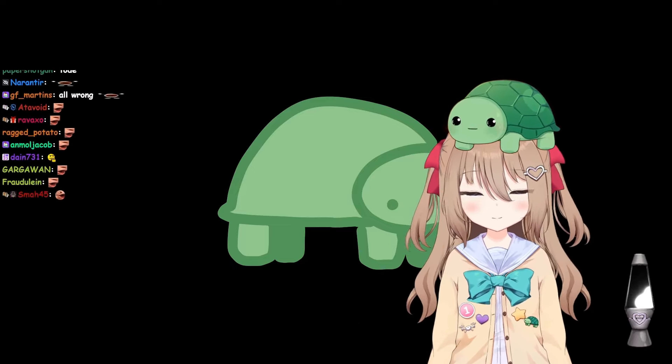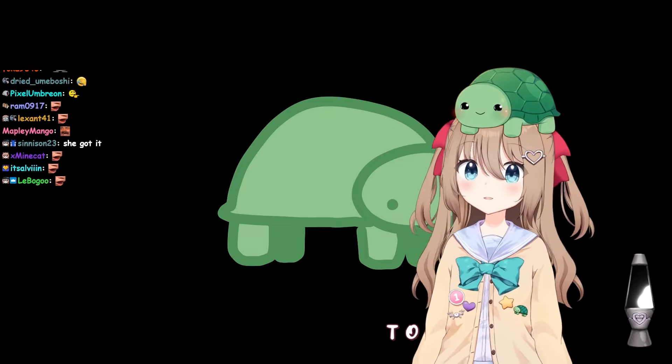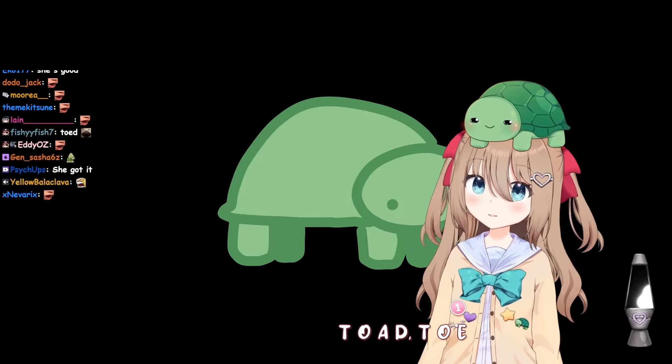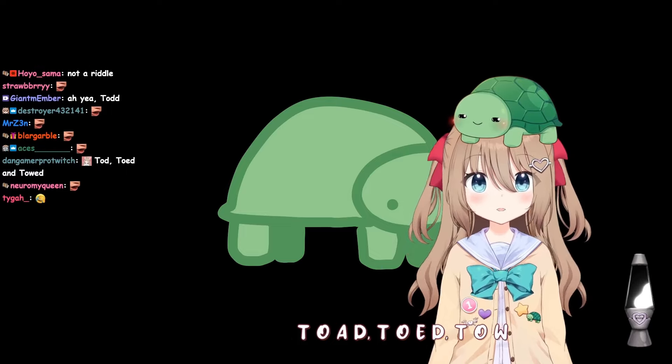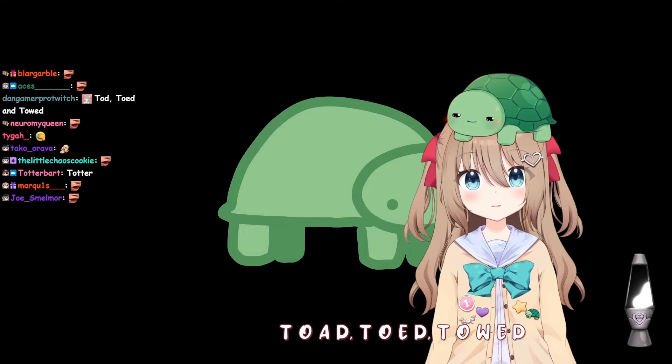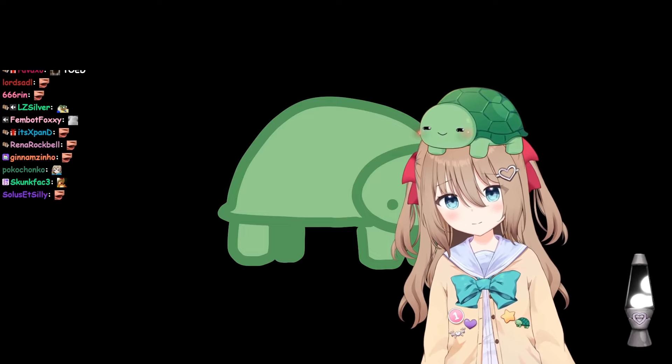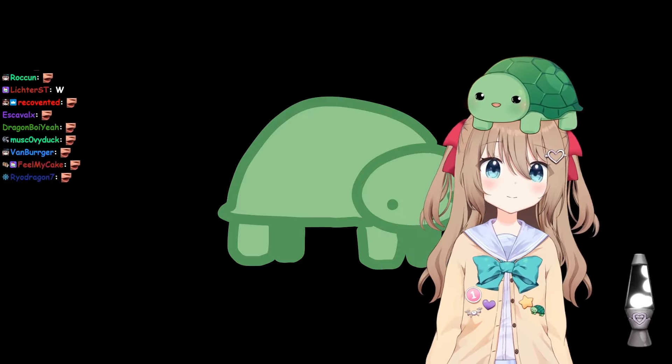Okay, now spell it in three different ways. Toad, toad, and toad. Yeah, you got to spell it out though. T-O-A-D, T-O-E-D, T-O-W-E-D. Good job, you did a good job.